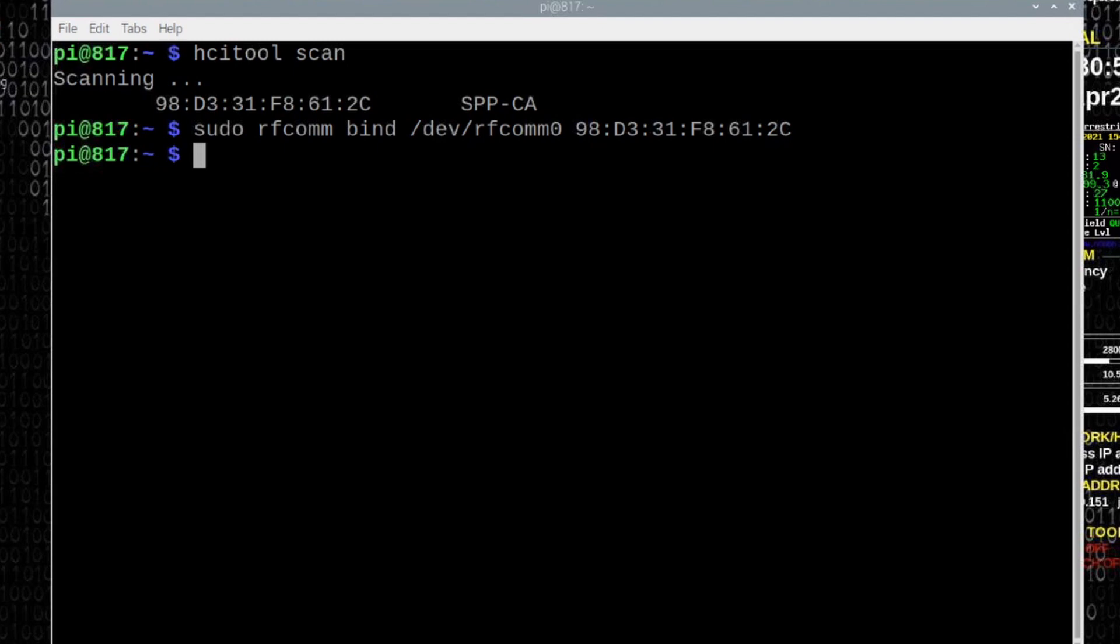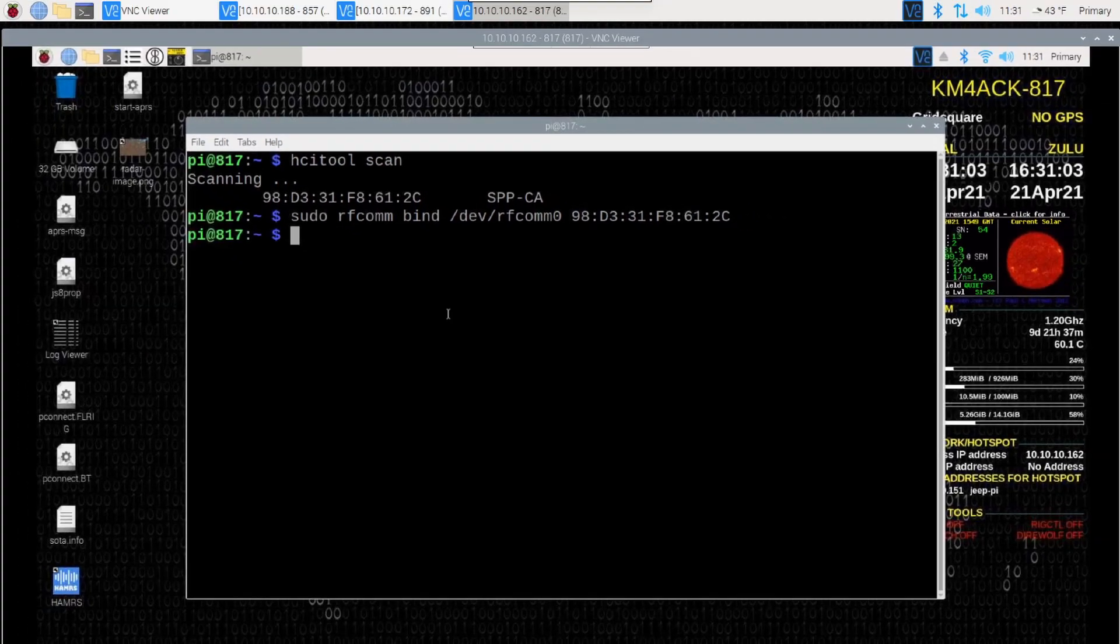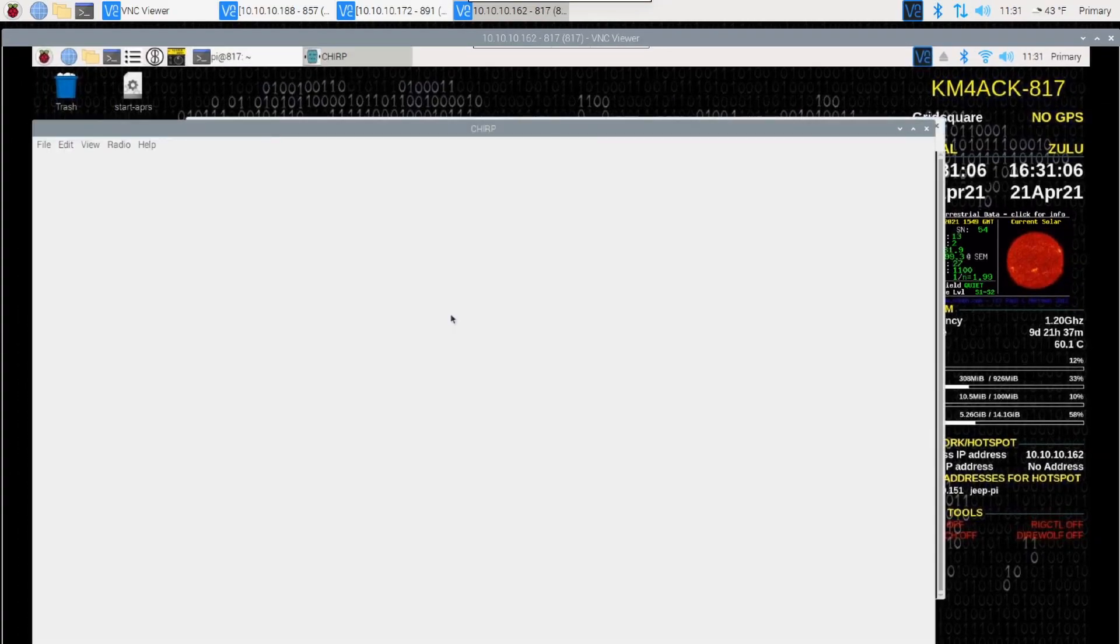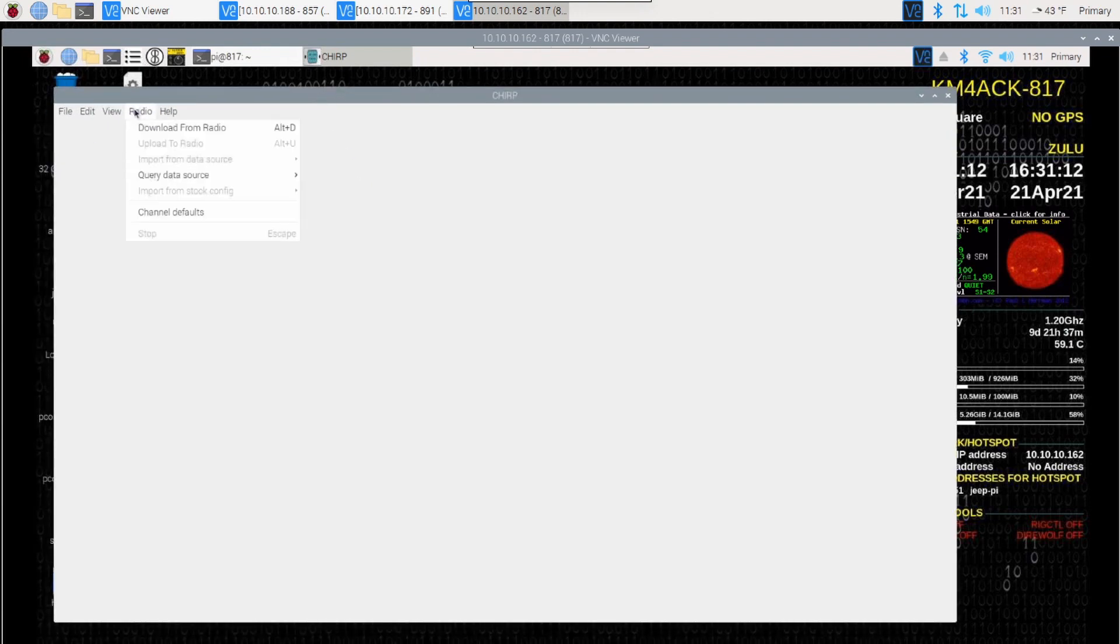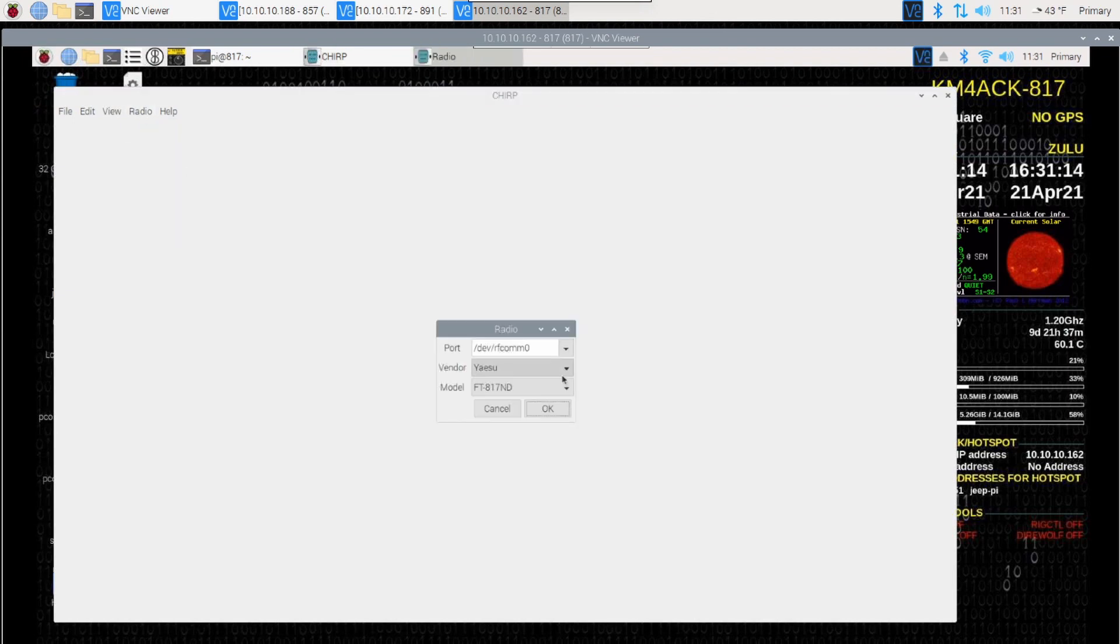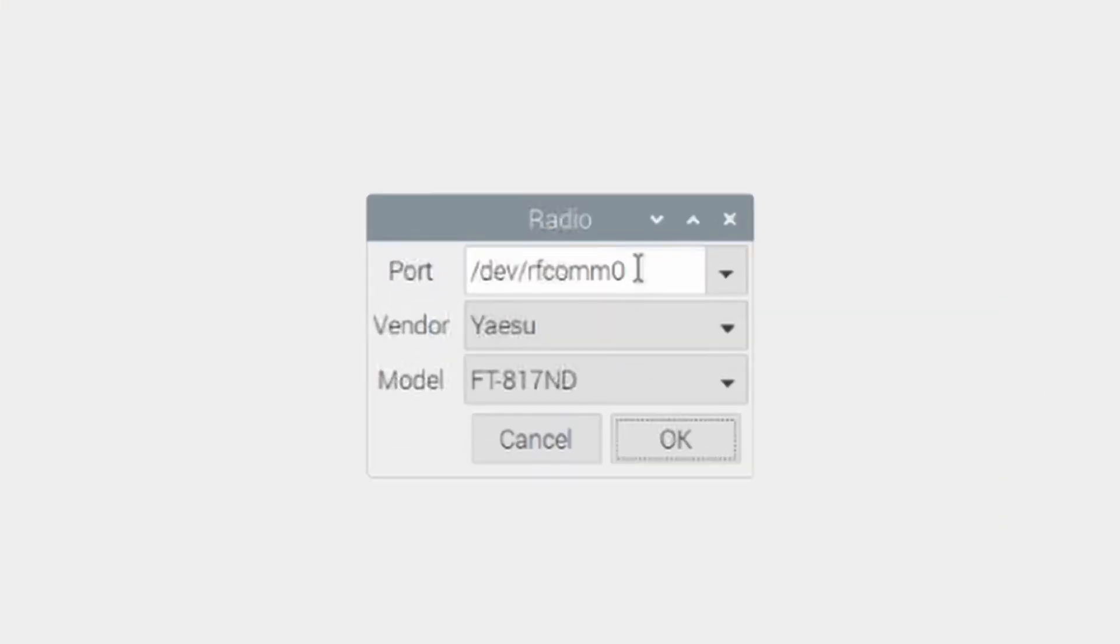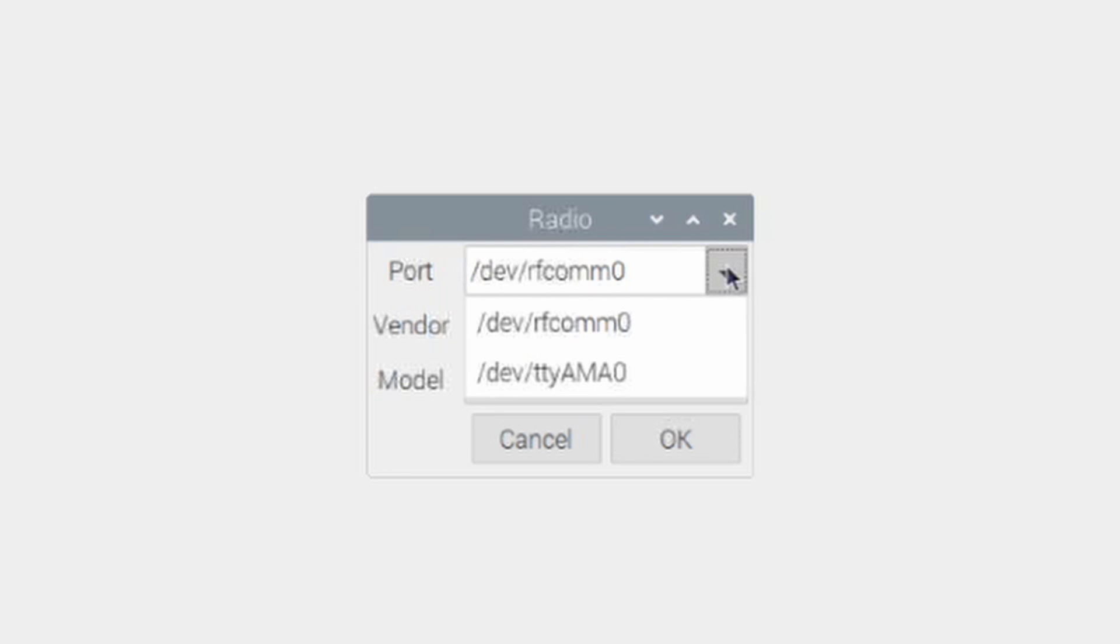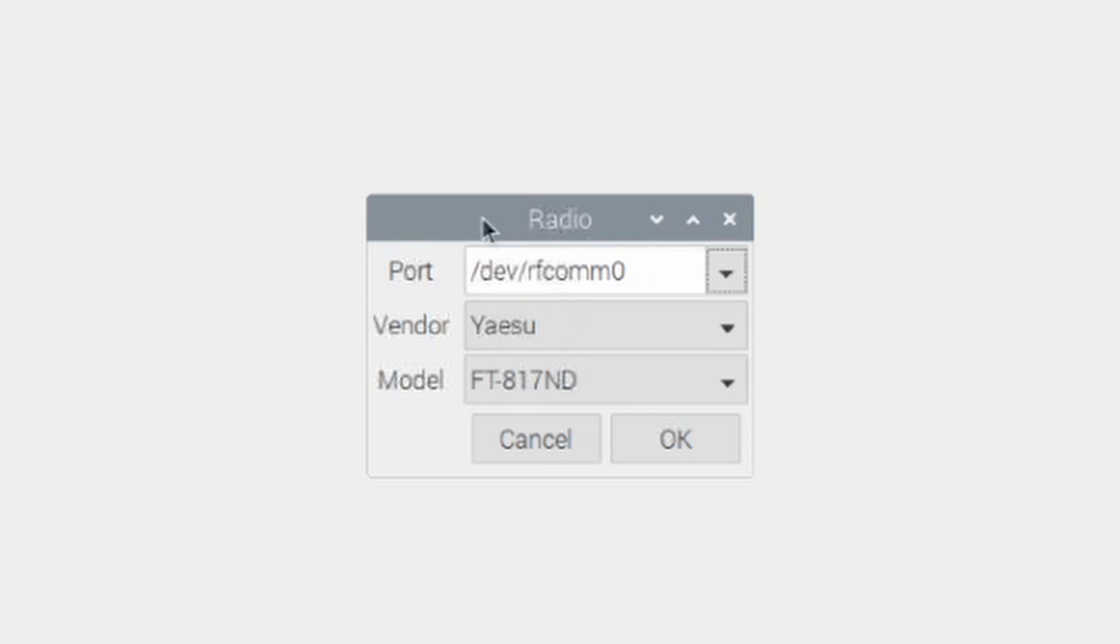Now, let's go ahead and we'll move to the ham radio menu here and find chirp and go ahead and fire chirp up. Now, I've already got my radio set in the clone mode, so we're going to take and click on radio and download from radio. Now, the first time you run this, you may not have this forward slash dev forward slash rfcomm zero listed here, and you may not find it listed in the drop-down box either. If that's the case, just go ahead and manually type this in right here.